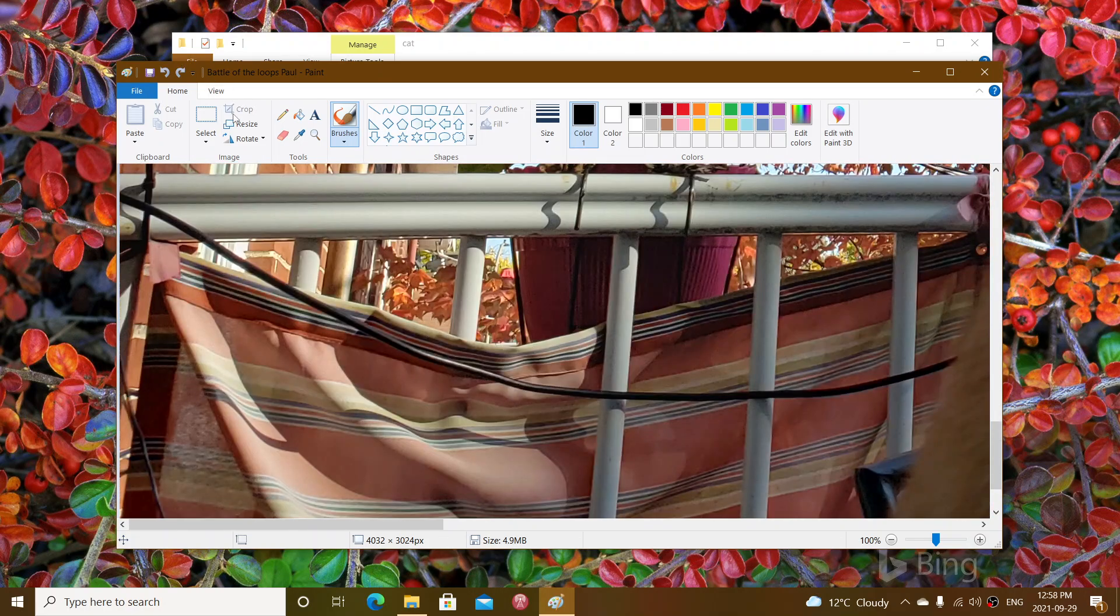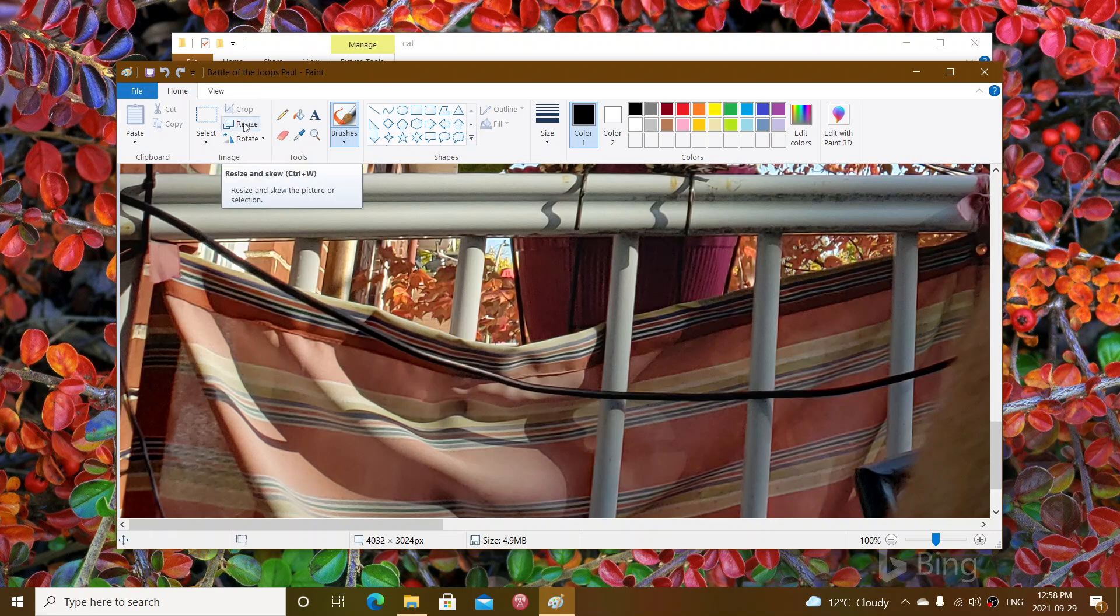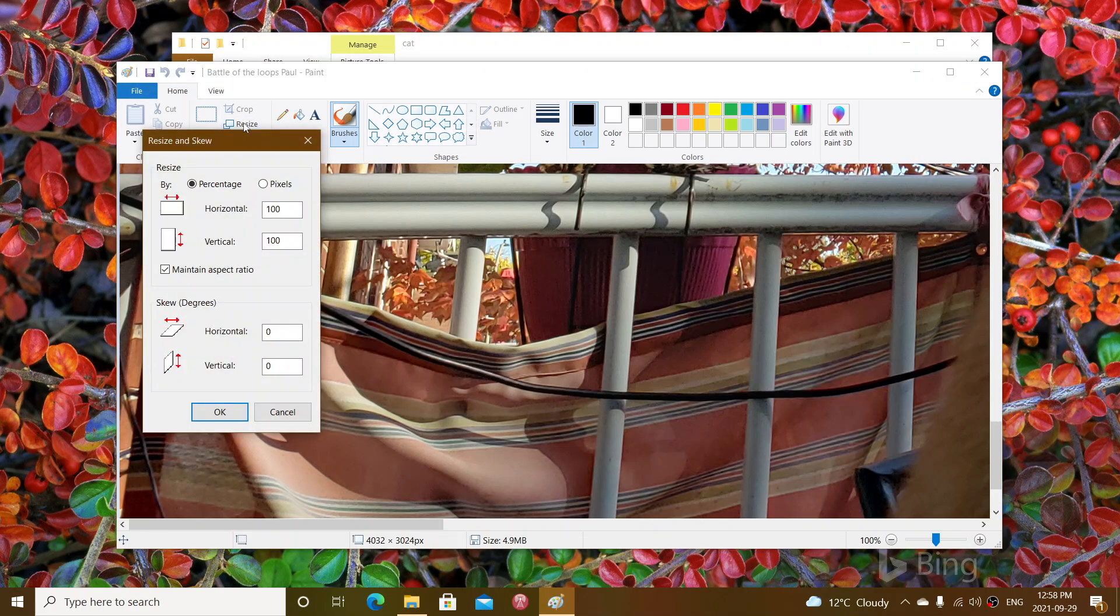On the upper left in the menu, you'll see something called resize. Click here and you have two choices: to do it in percentage.